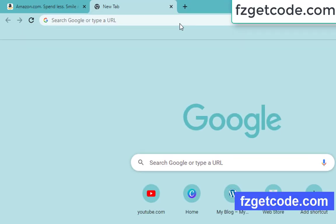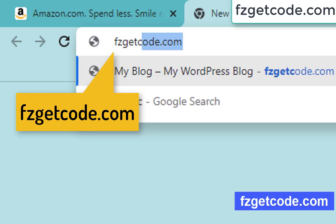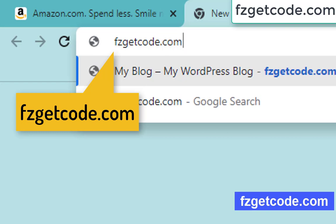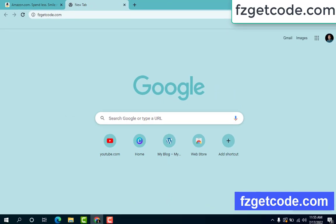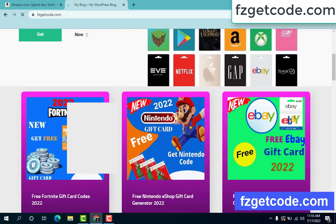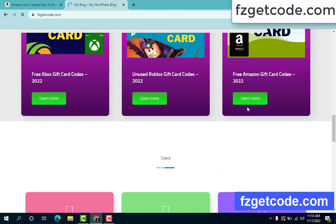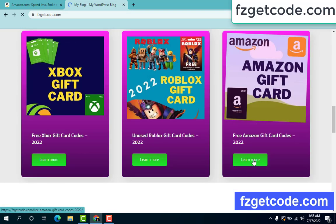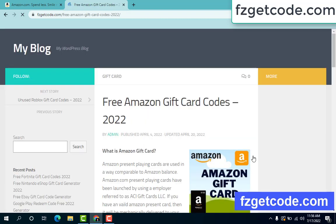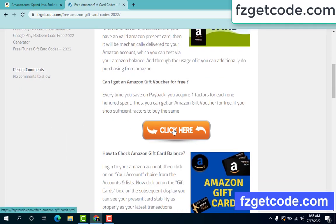First, go to your browser and type this website: fzgetcode.com. This is the official gift card store website — there are many gift cards available here. Just click on Amazon gift card, then learn more. Free Amazon gift card code — scroll down and click here.